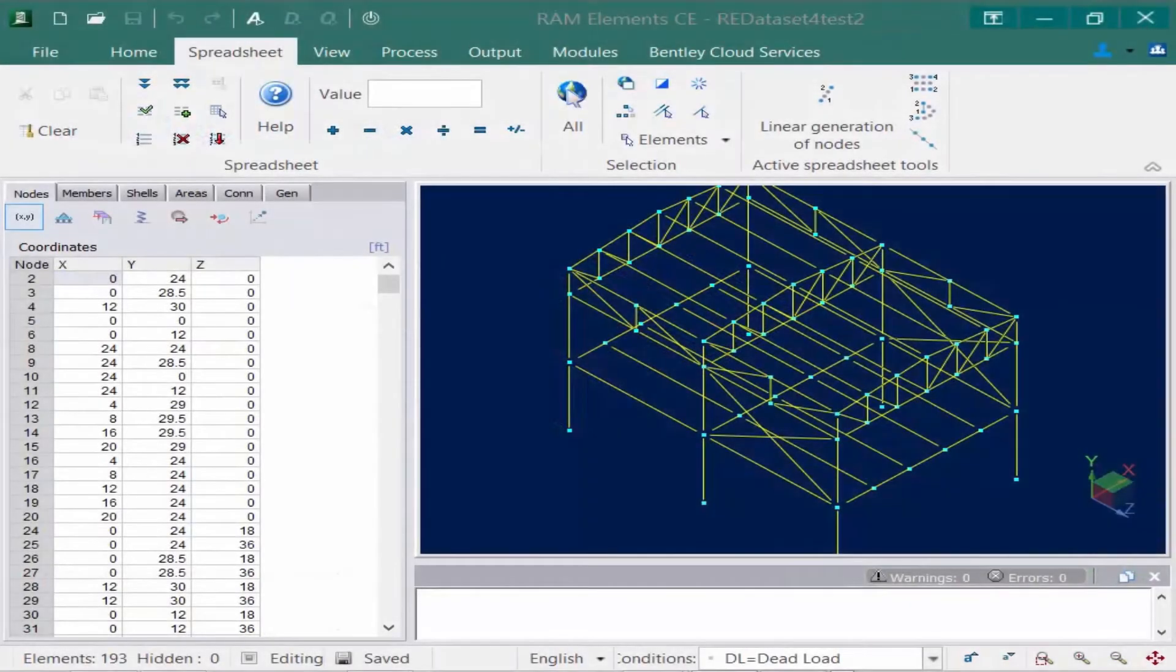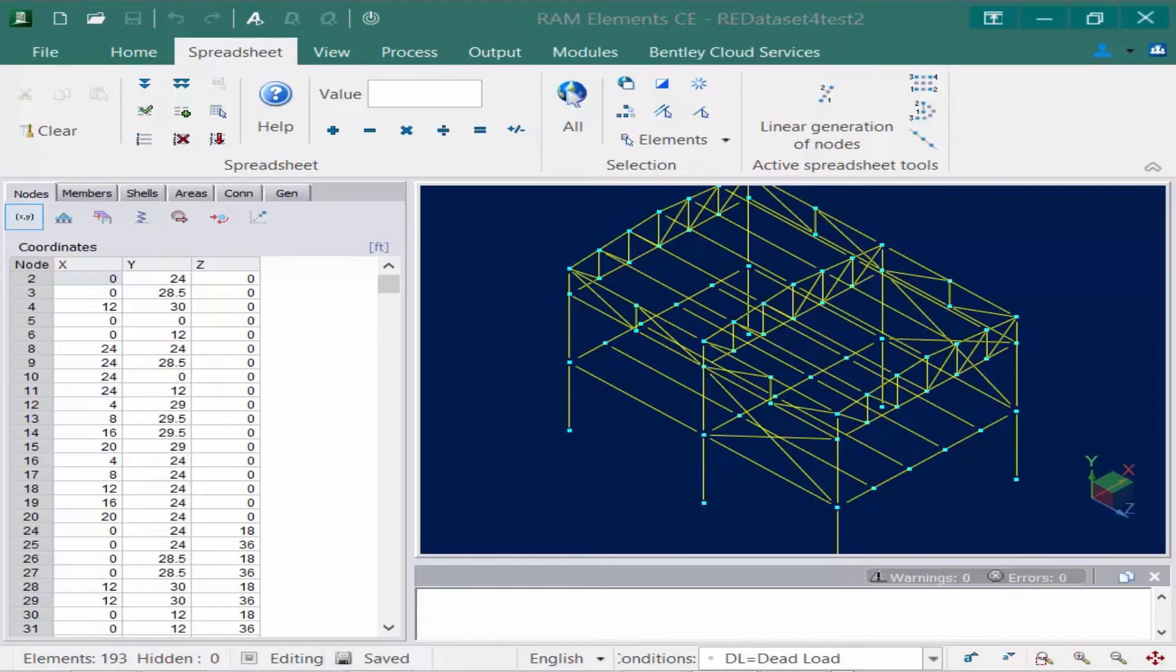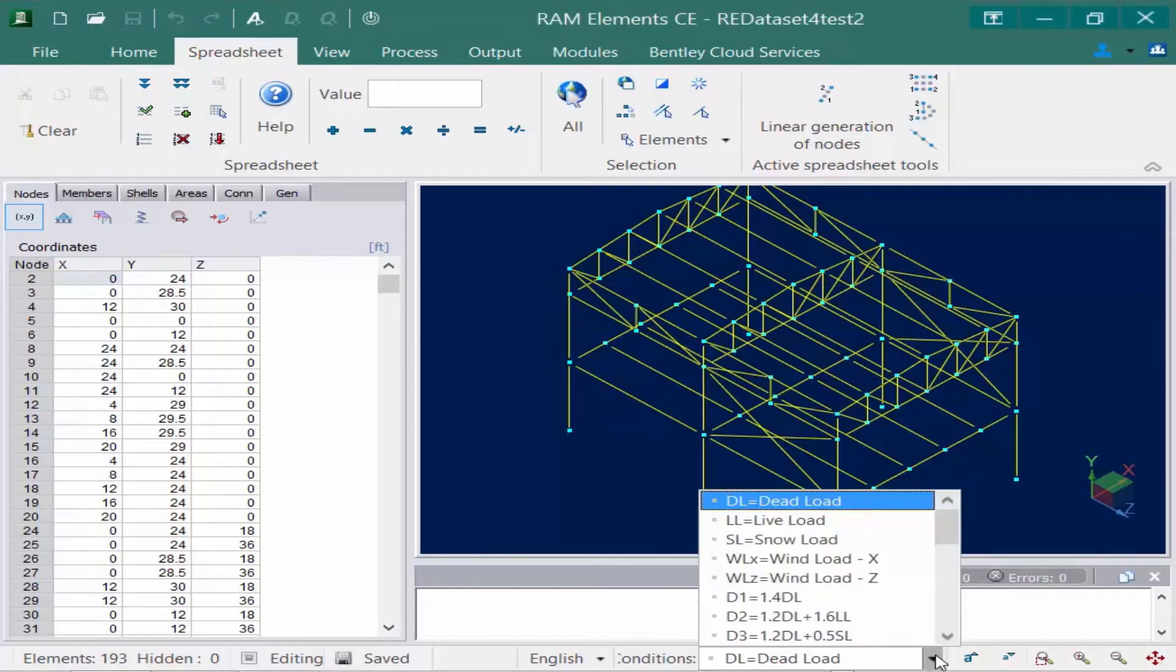We are now going to turn our attention back to our sample model where we're going to use areas at the roof elevation in order to model our gravity dead load. The first thing we're going to do is go down to the status bar and make sure the dead load case is currently selected.